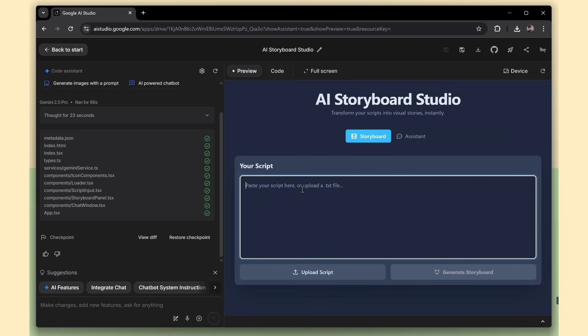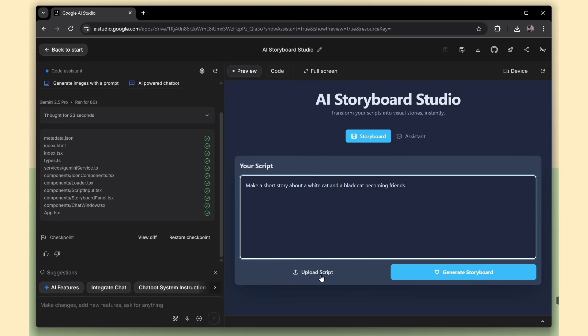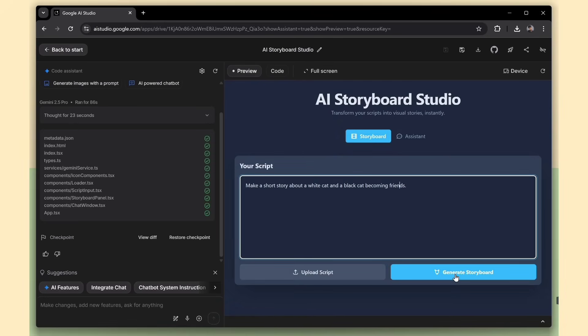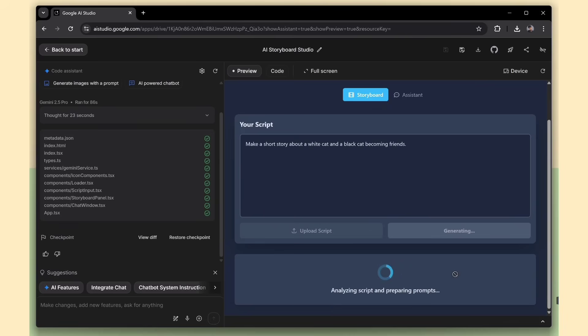For this example, I'm going to paste a simple story idea. A short story about a white cat and a black cat becoming friends. You can also upload a script file if you've already written something. Just drag and drop it in. Now let's go ahead and click generate.